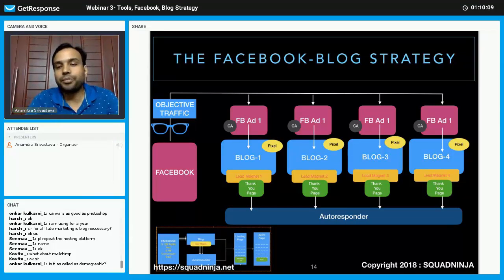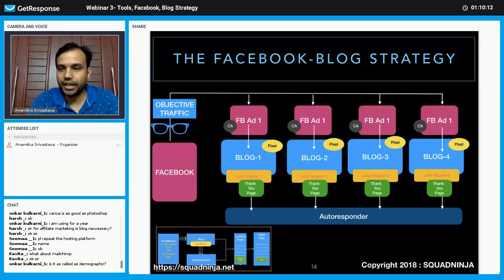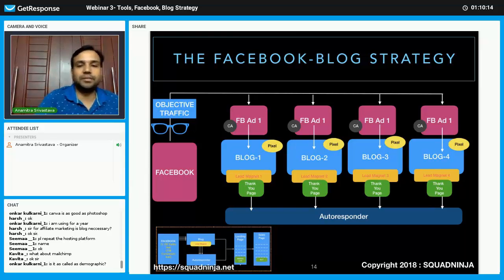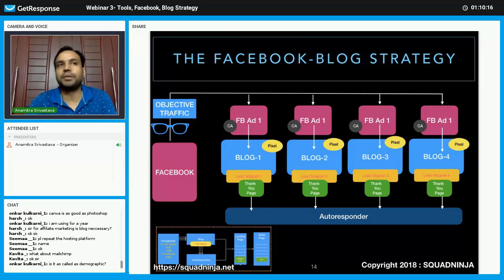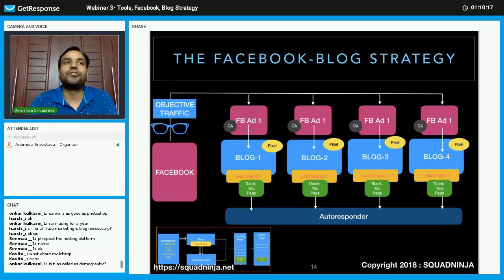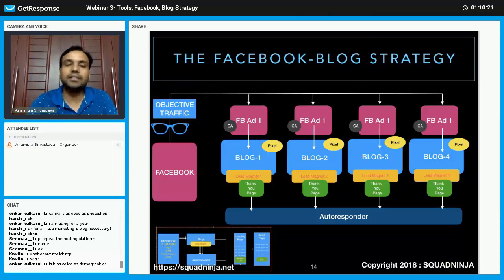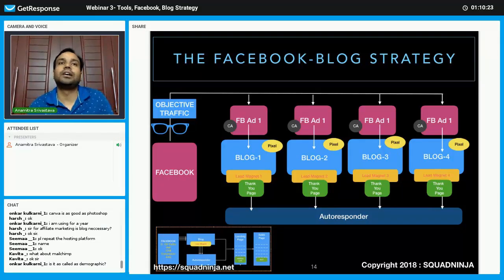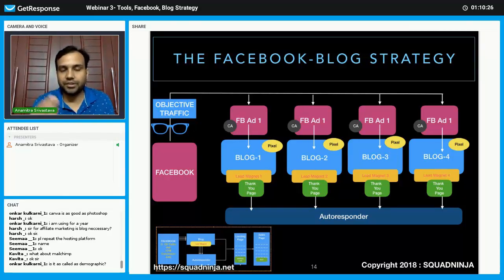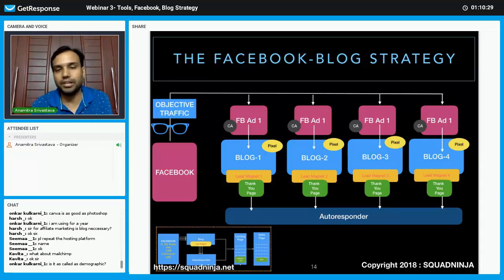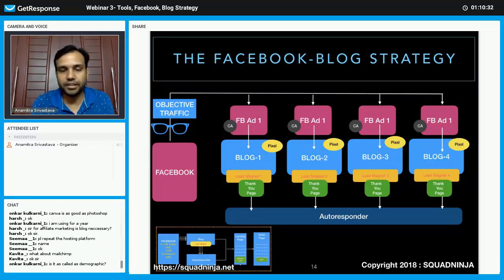In each blog I am going to place a lead magnet. A lead magnet is something you give your visitor as a free gift, and in exchange they give you their email ID and name. Then there will be a thank you page.